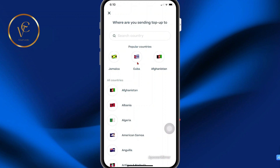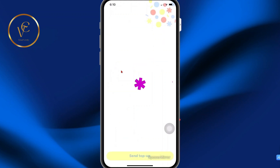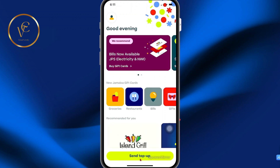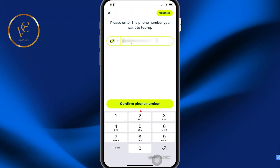You have some popular countries listed. I'm going to select Jamaica. Then we're going to select 'Send a Top-Up' again. Specify the phone number that you want to top up, and then confirm the phone number.